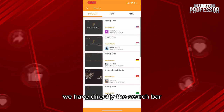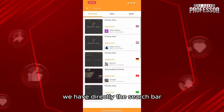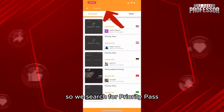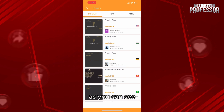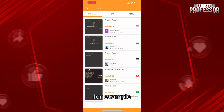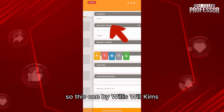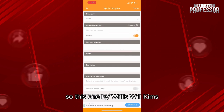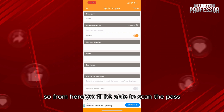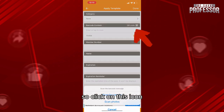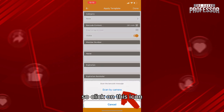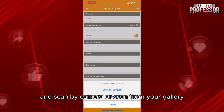We search for Priority Pass and as you can see we have many templates. I'm going to use the most popular one — this one by Willis Wilkins. From here you'll be able to scan the pass, so click on this icon and scan by camera or scan from your gallery.